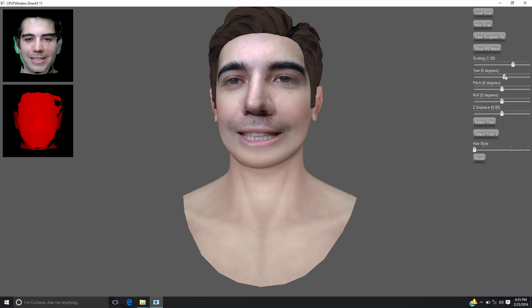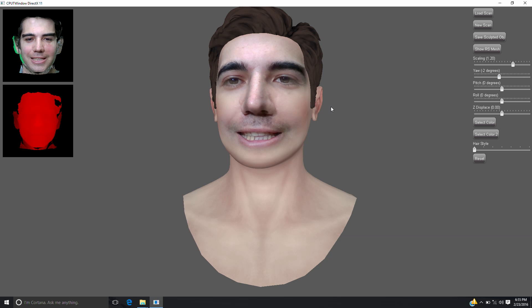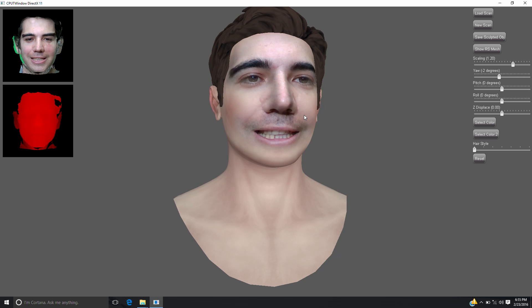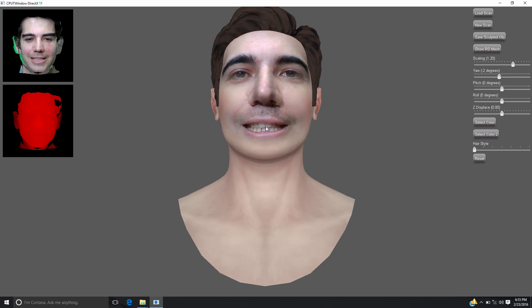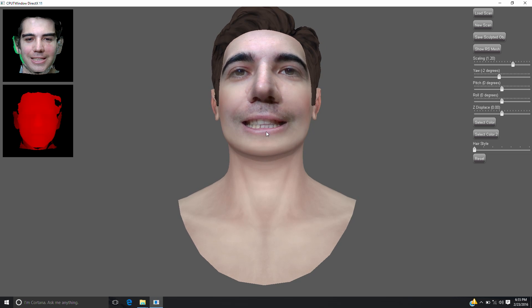The pixel shader then samples the color map and uses it to blend between the head model color and the face scan color. For both the pixel shader and the vertex shader, an artist-authored control map is used to control the blending between the head model properties and the face model properties. This control map allows for smooth color and geometric transitions between the head model data and the face scan data.